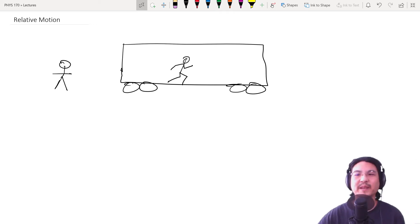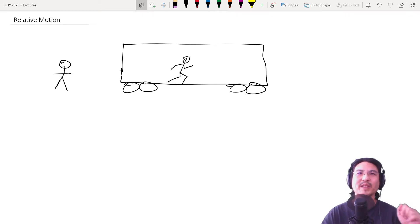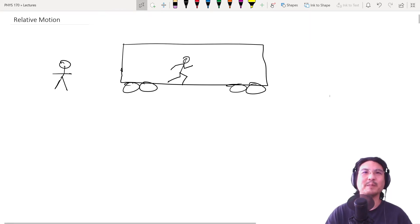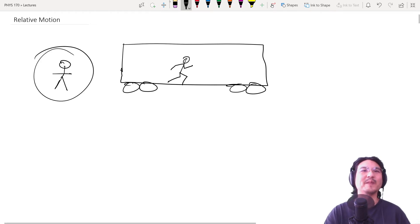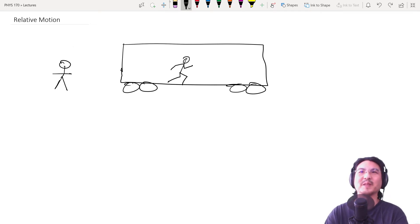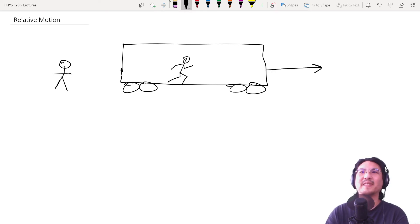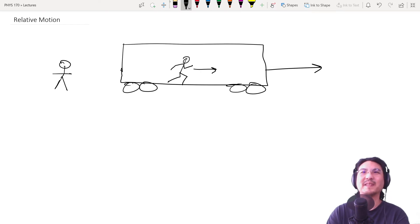Hey everybody. This is a quick note about relative motion. So take, for example, somebody is standing here on the ground, and then there's a train going that way. And then let's say there's a person on the train running this way.